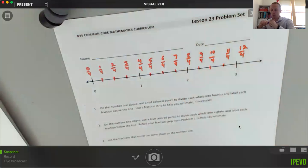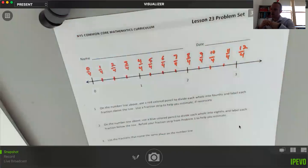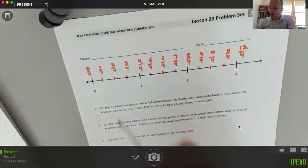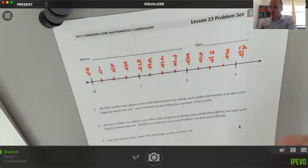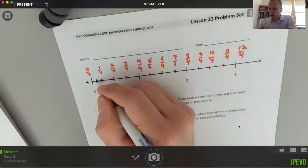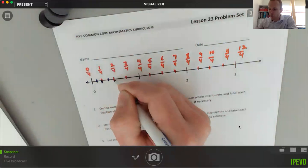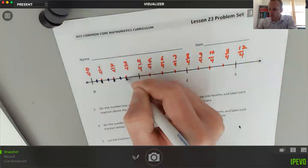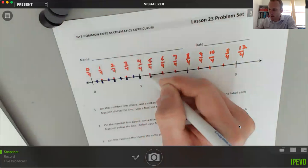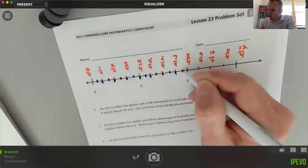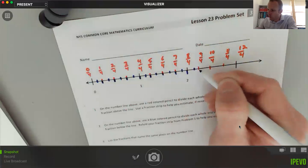For number two, it says to use the same number line and a blue colored pencil and mark it into eighths, labeling each on the number line. Since eight is two times four, every unit I already have needs to be split into two parts — divided in half. I'll continue splitting each fourth into two parts.